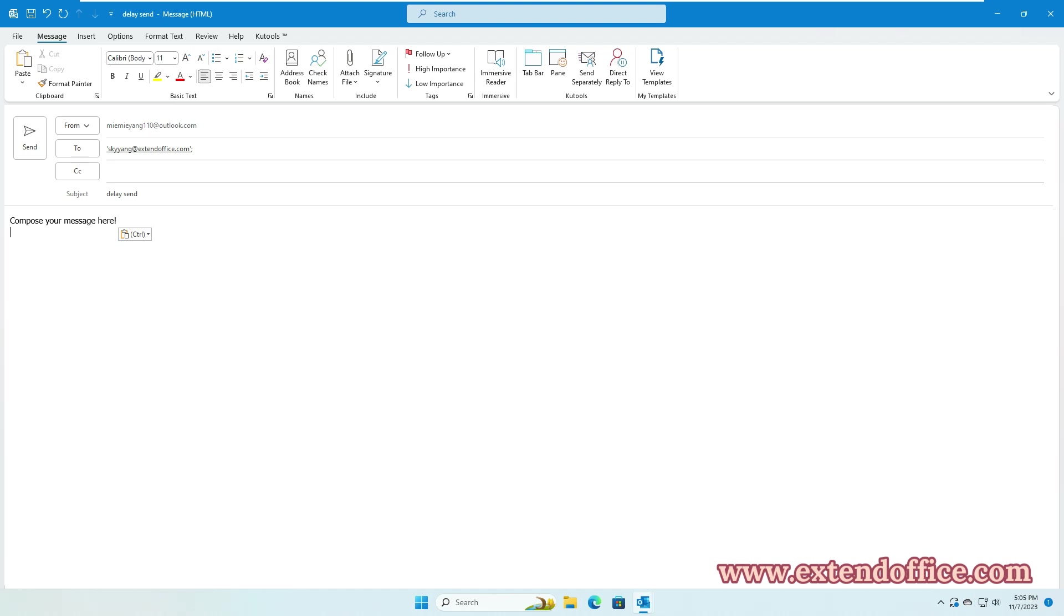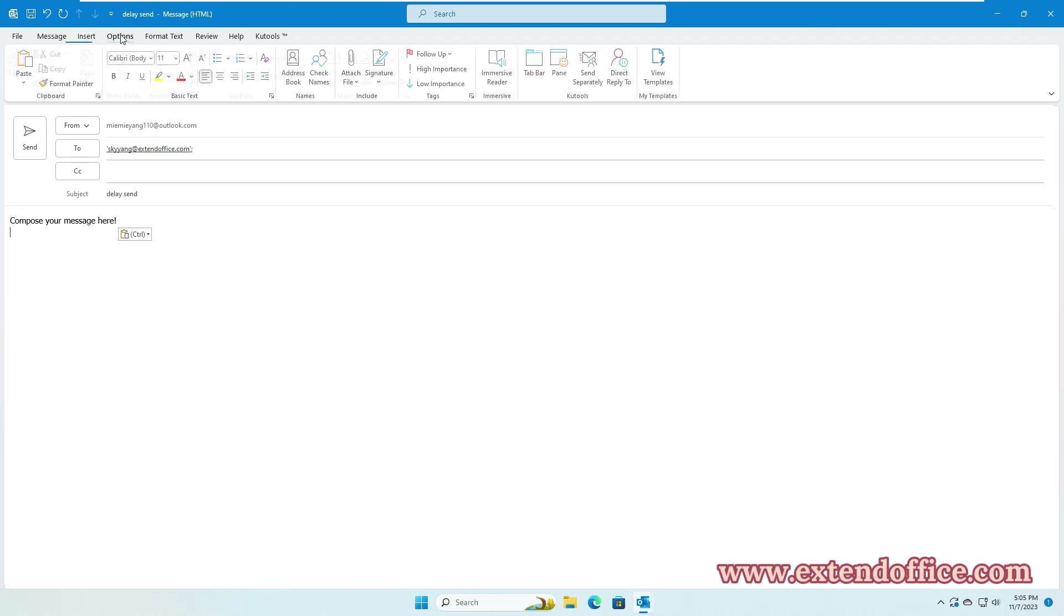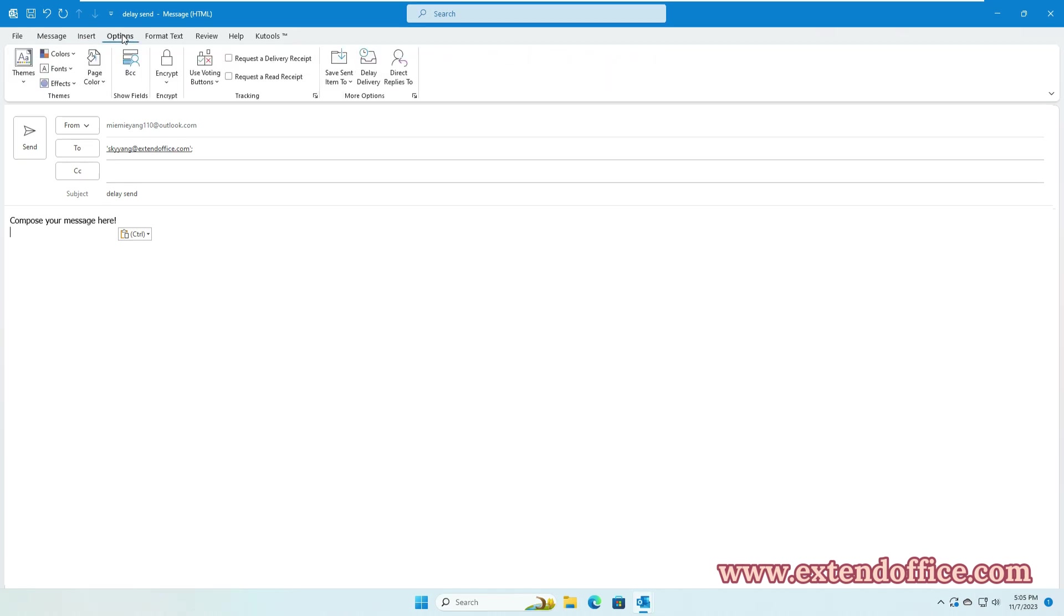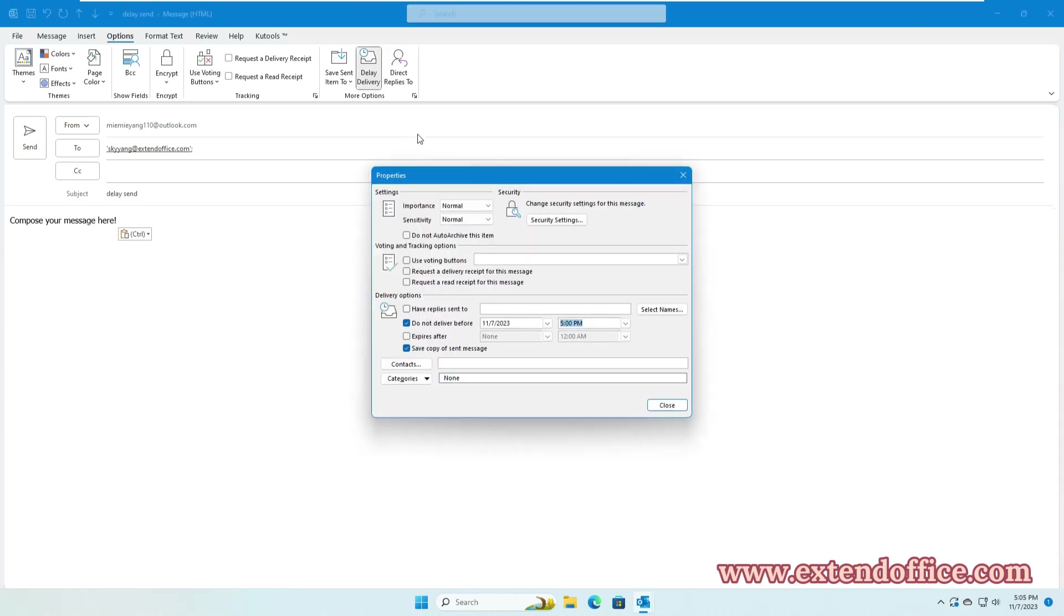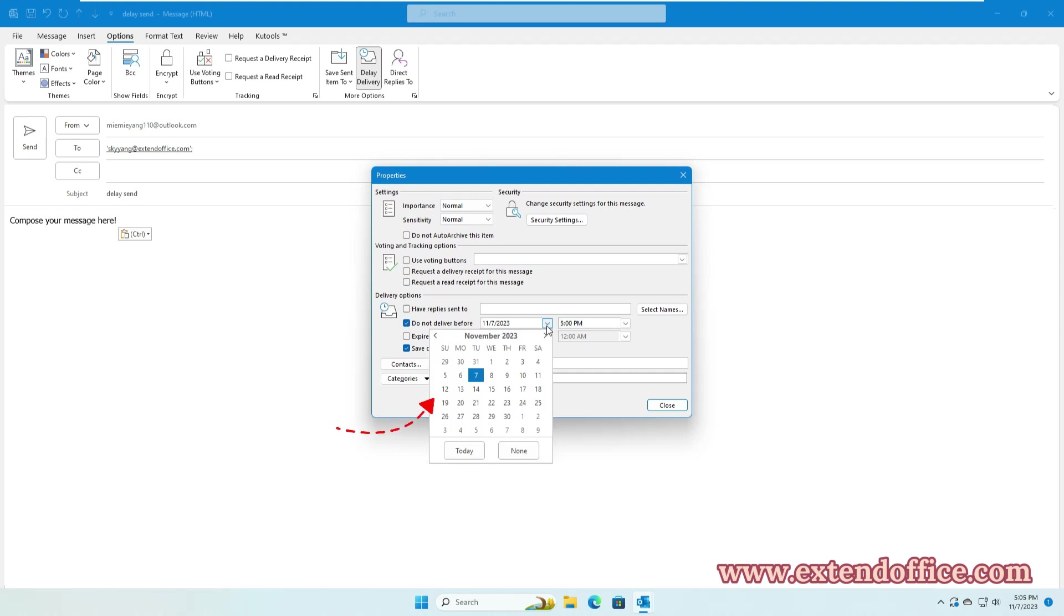Then, in the Options tab, click Delay Delivery. In the Properties dialog box, in the Do Not Deliver Before section, specify the date and time you want the email to be sent.